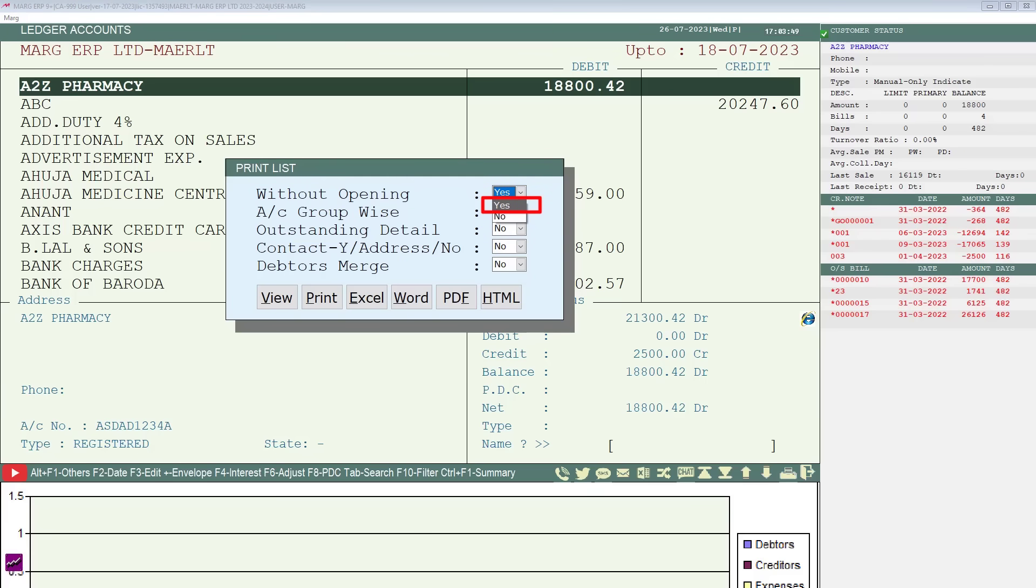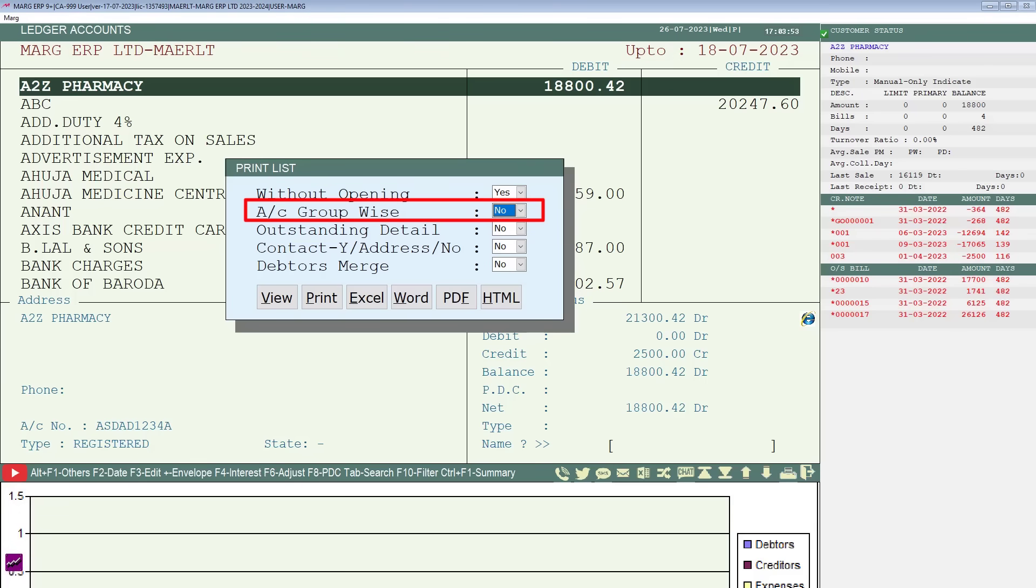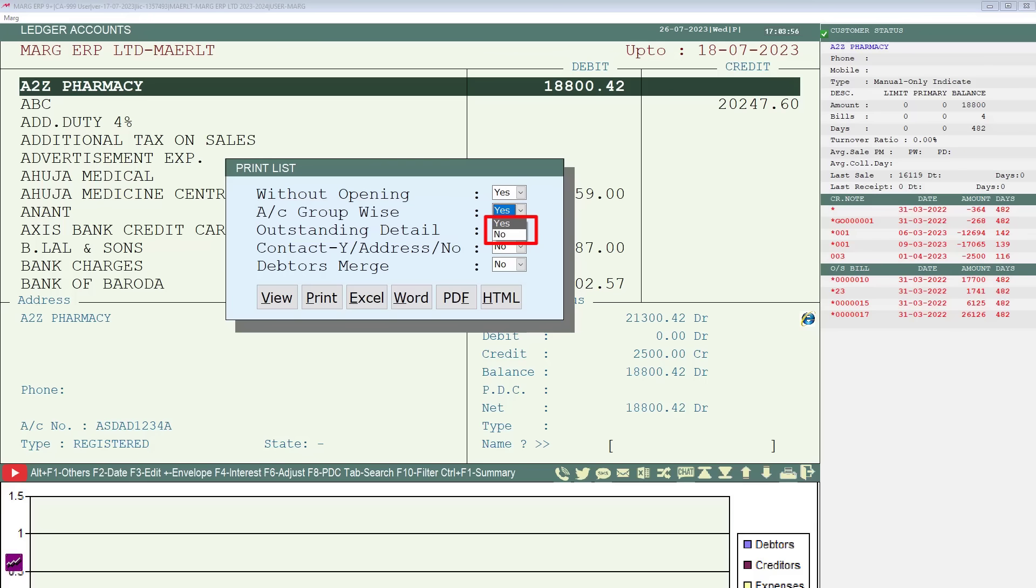Then is account group wise. Here if you want to export ledgers along with their account group, then select yes, otherwise leave it as no. Same process will be followed for rest of the fields.